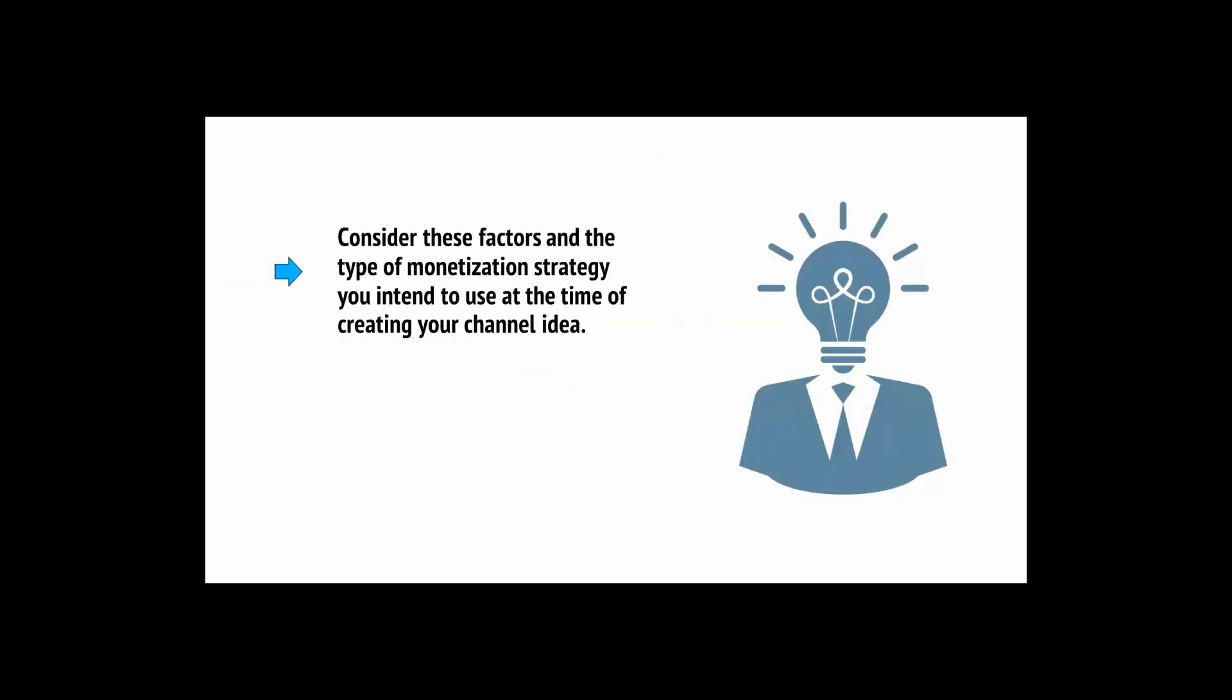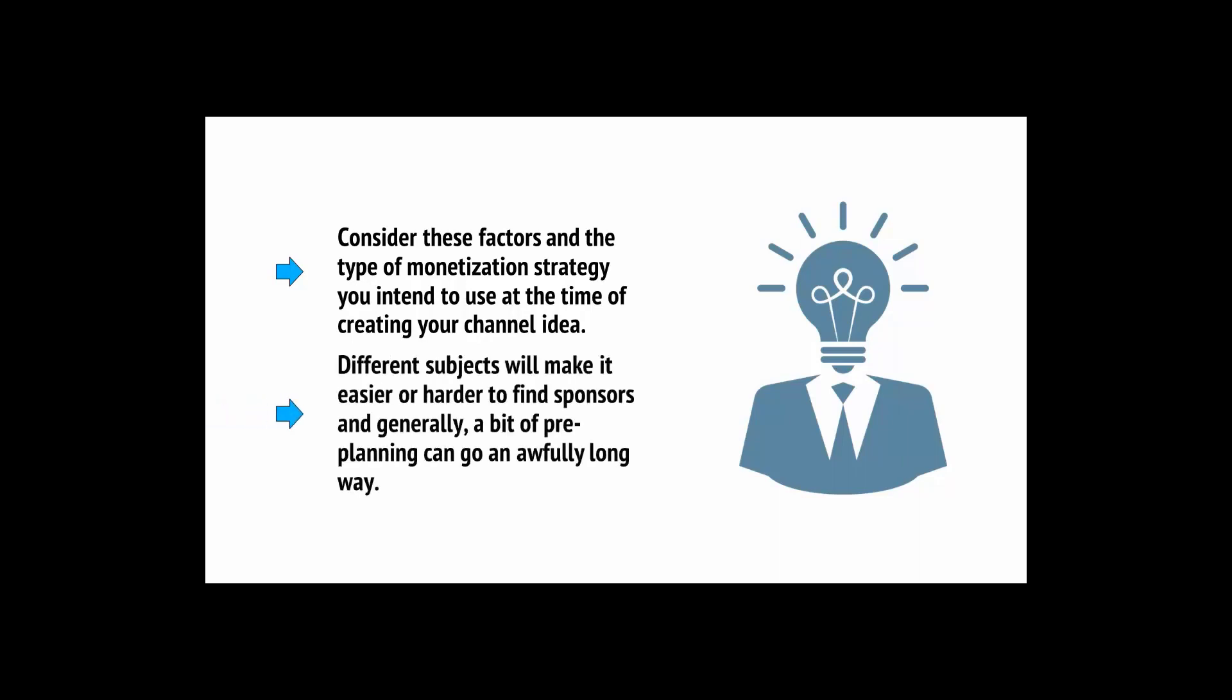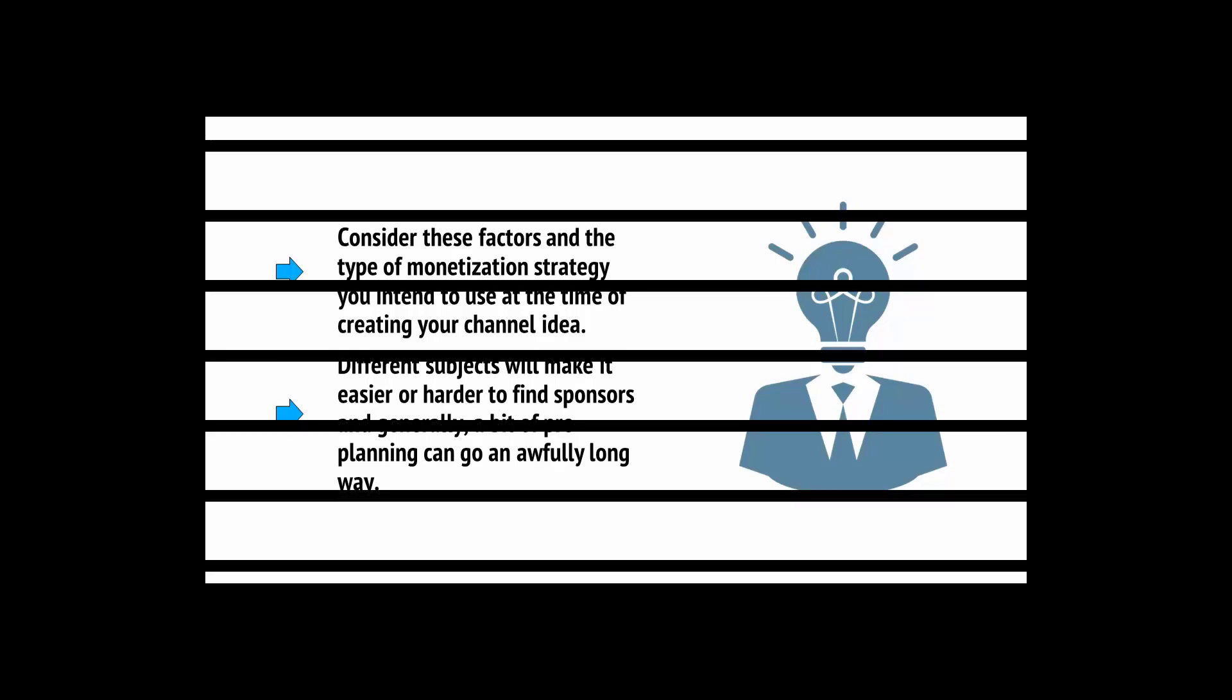And finally you can try and get sponsorship deals. This works very well if you're in a visual medium like fitness where it's common to get sponsorship from clothes manufacturers, supplement producers, and even companies that make training equipment. Often these companies will pay per video while in other cases they might pay a monthly fee. Consider these factors and the type of monetization strategy you intend to use at the time that you create your channel idea.